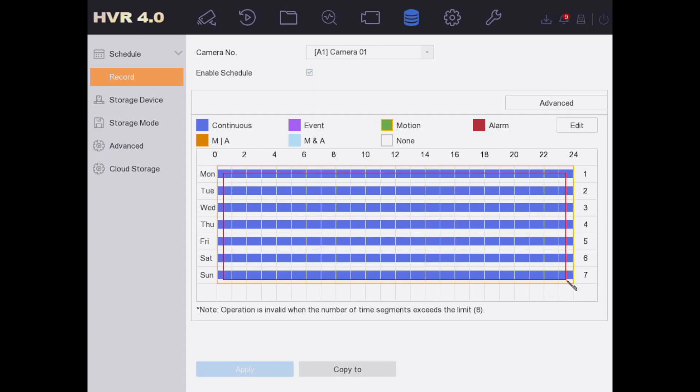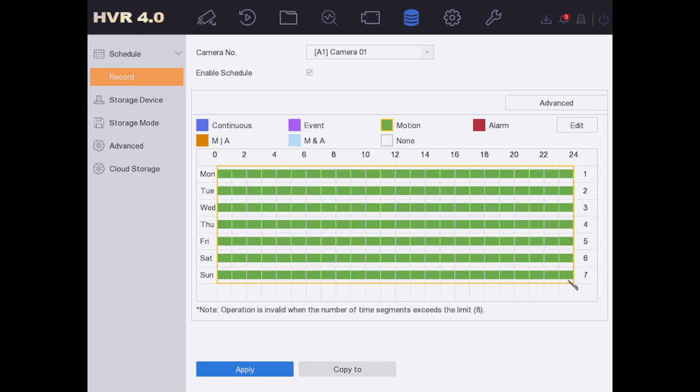Now it's all turned green. That means it's only going to record upon motion. So we click on apply, we do copy to select all the cameras, and apply that again. Now our camera is set to record only on motion.